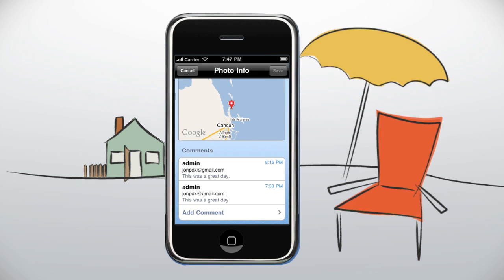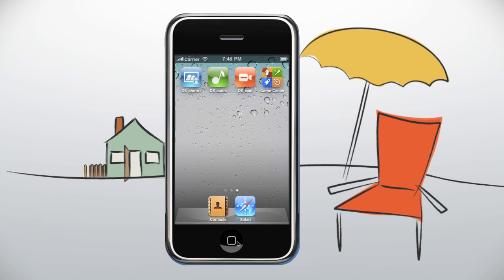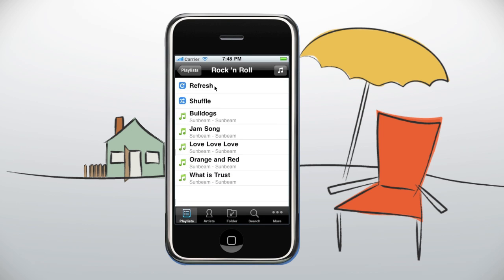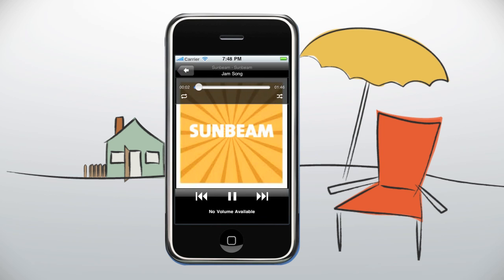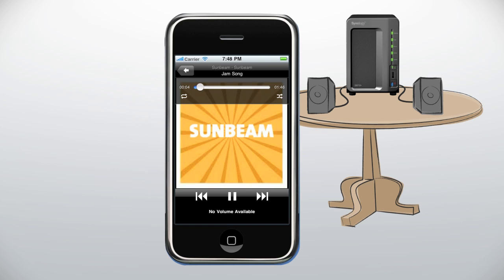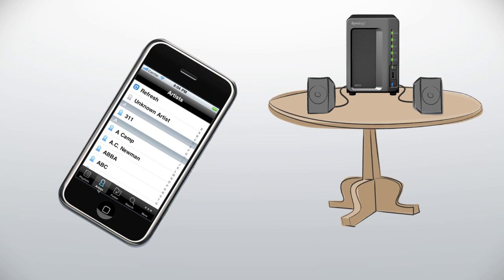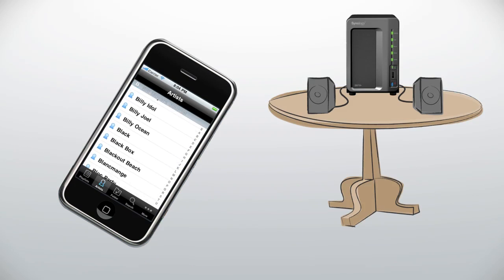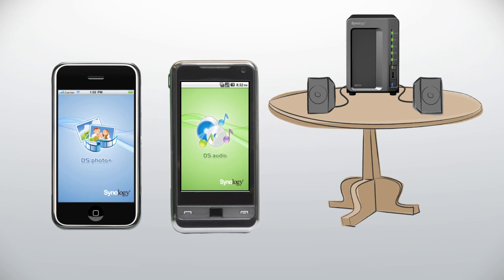The new DS Audio for your phone gives you access to your entire collection of music on the go. And when you're at home, use that application as a remote control — now your DiskStation is spinning the jams. These applications are available on iPhone and Android phones.